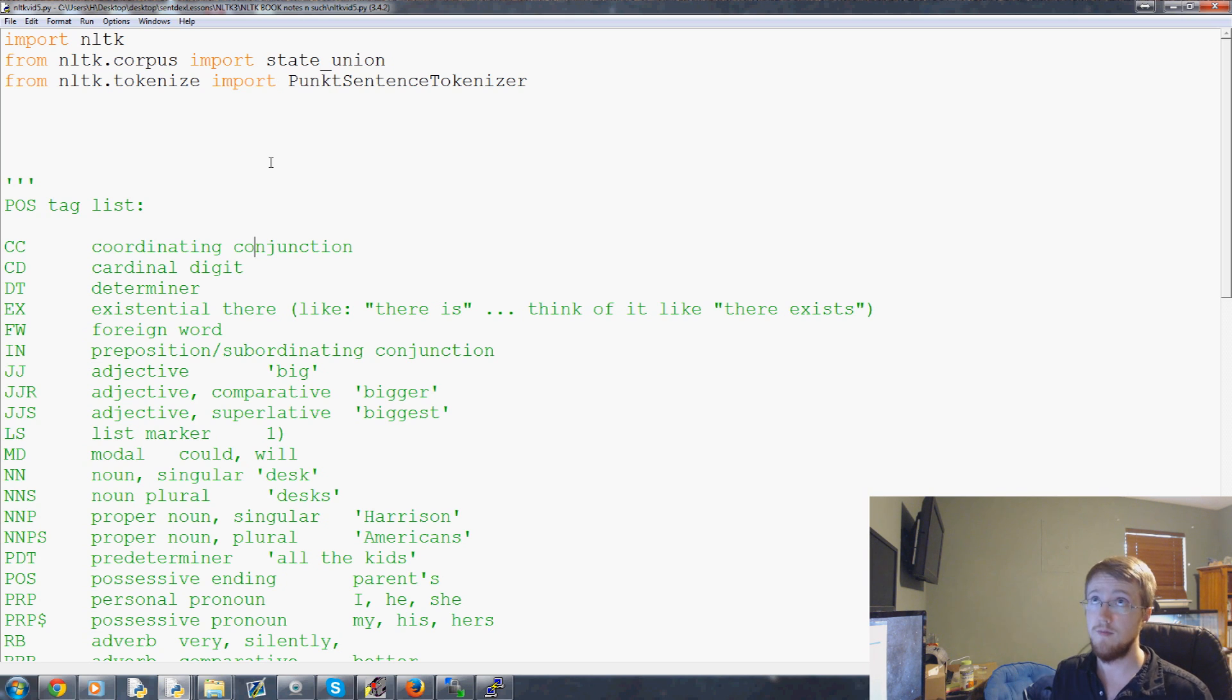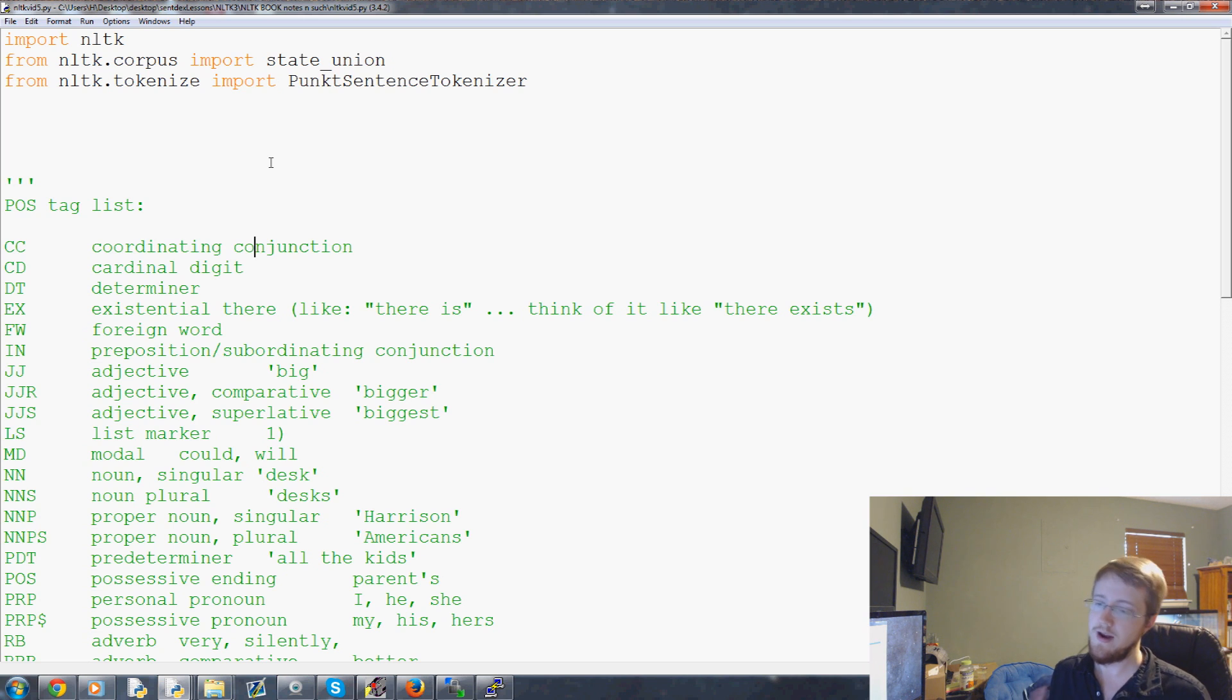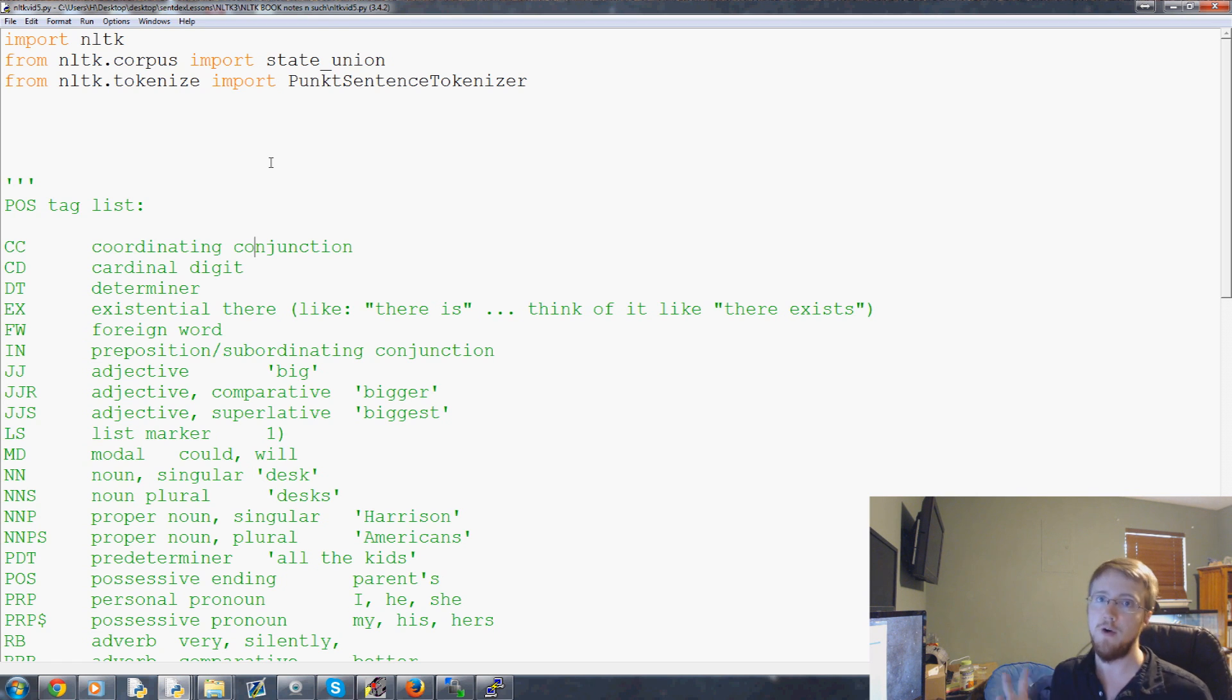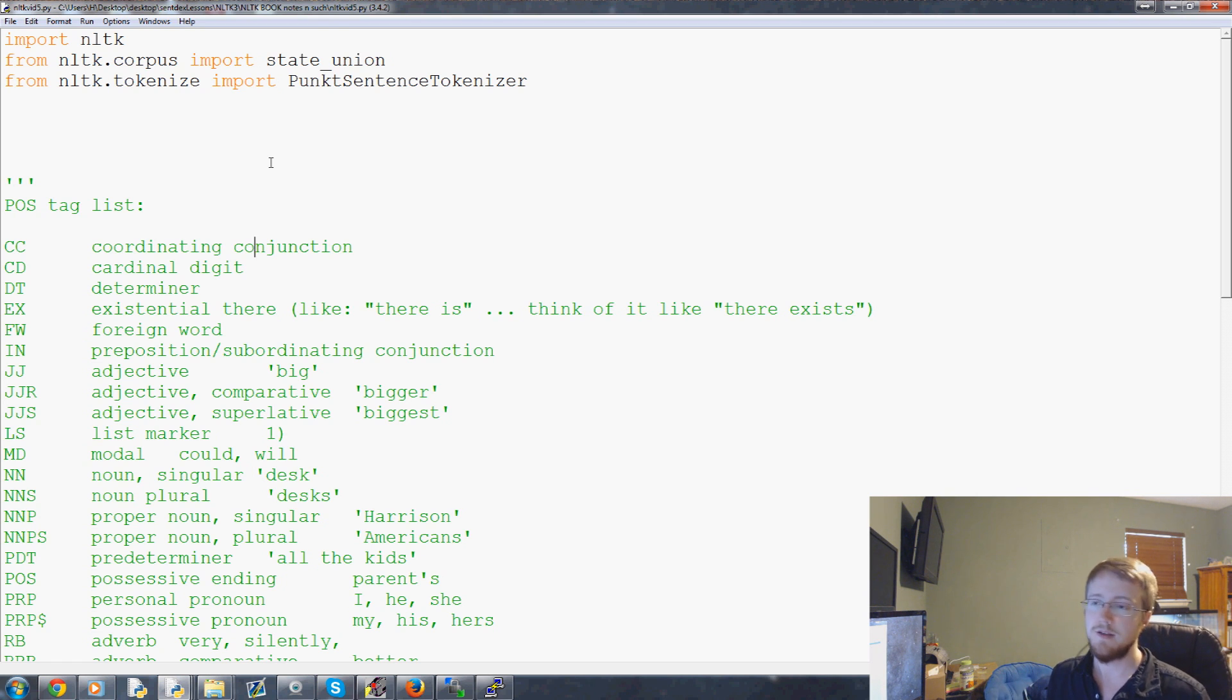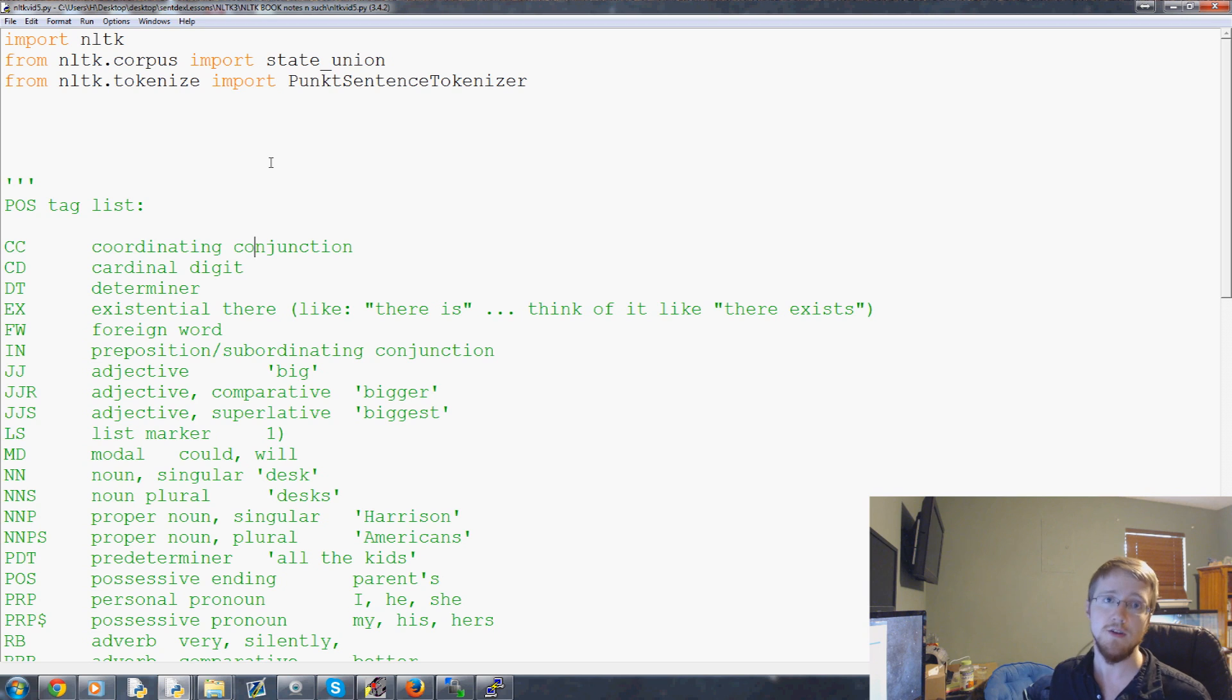So once you know that, once you know the named entity, what's the next step? Well, the next step is going to be finding out words that kind of modify or affect that noun. So you might have many named entities or many nouns in the same sentence.